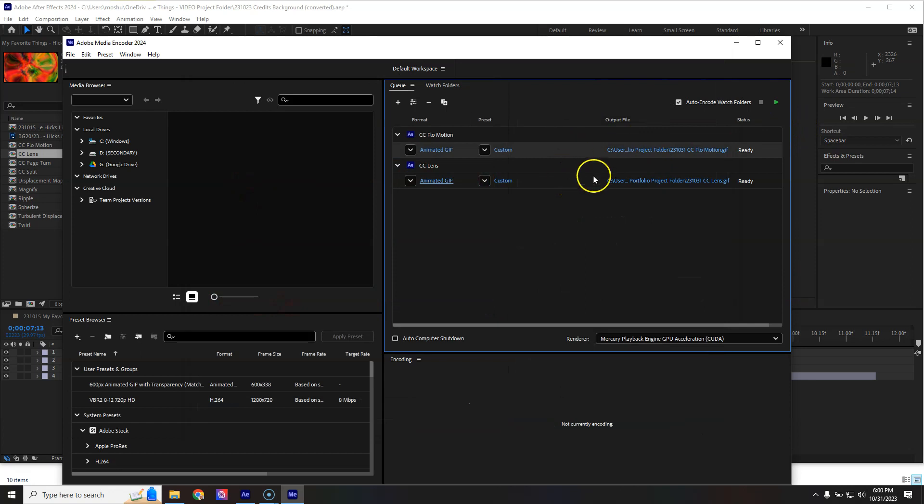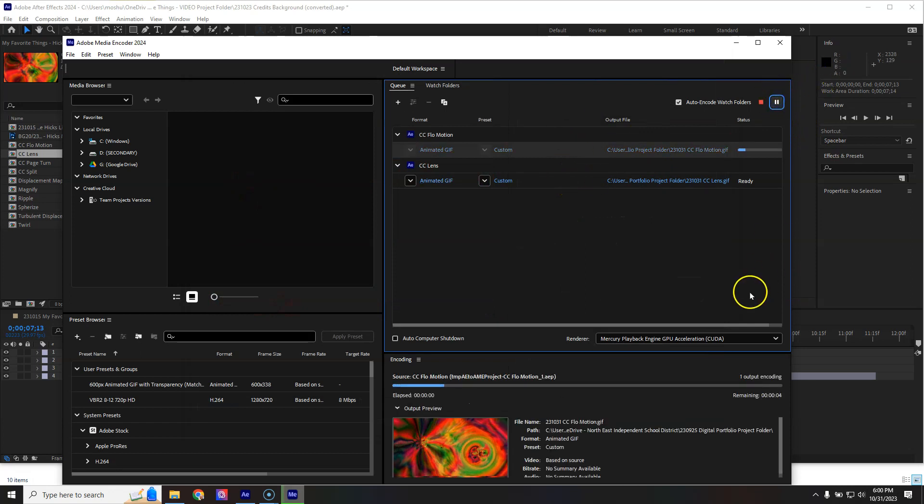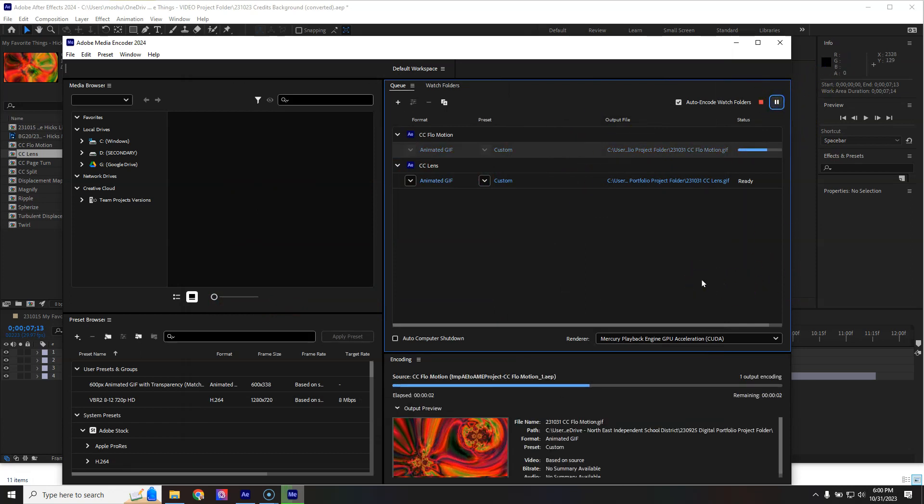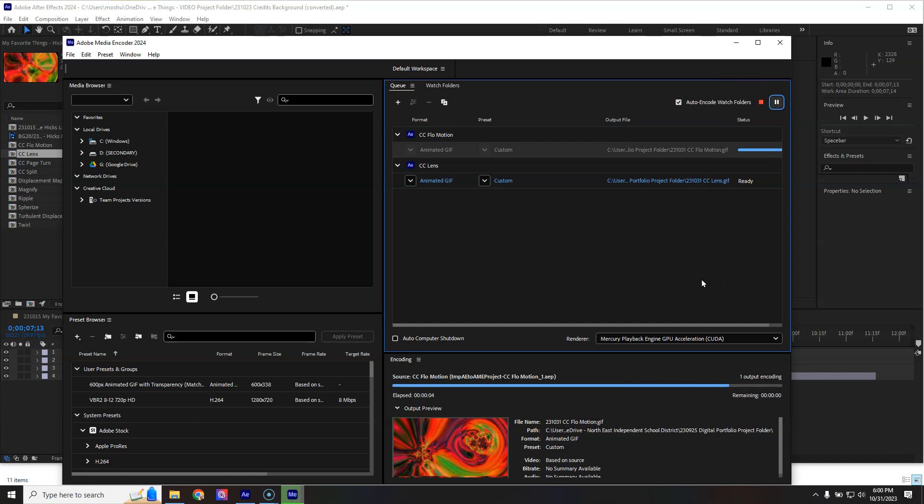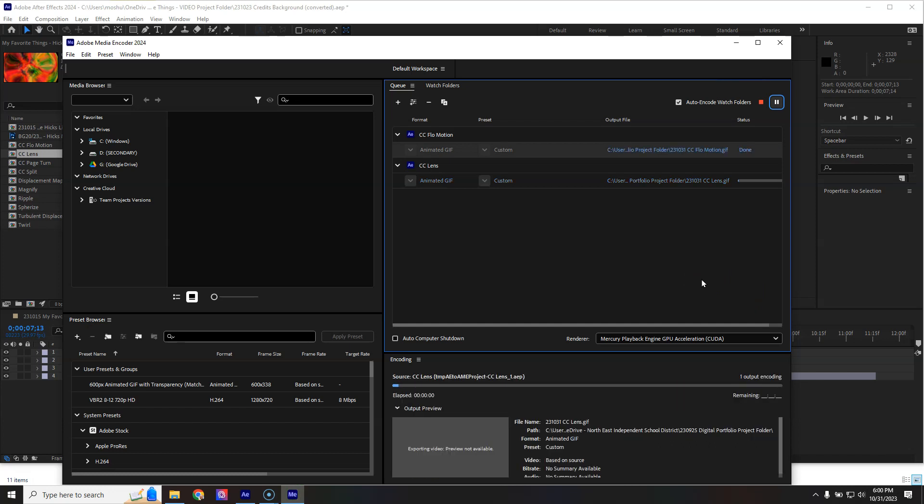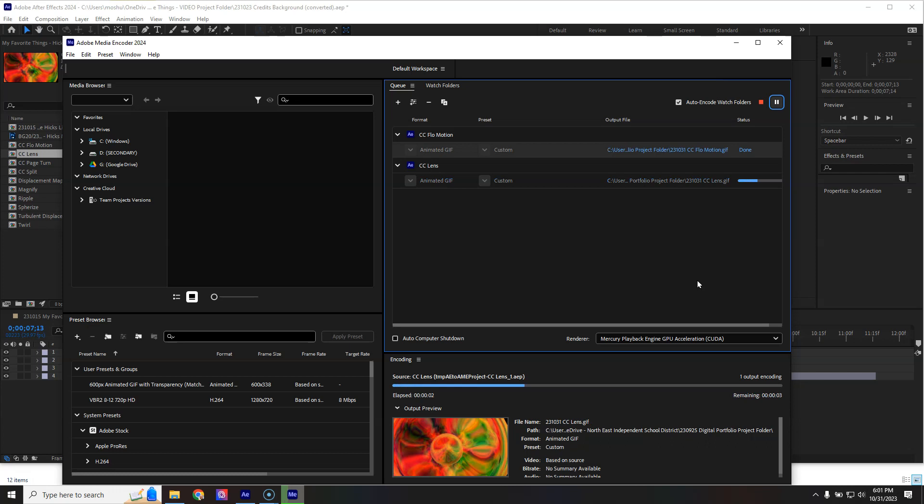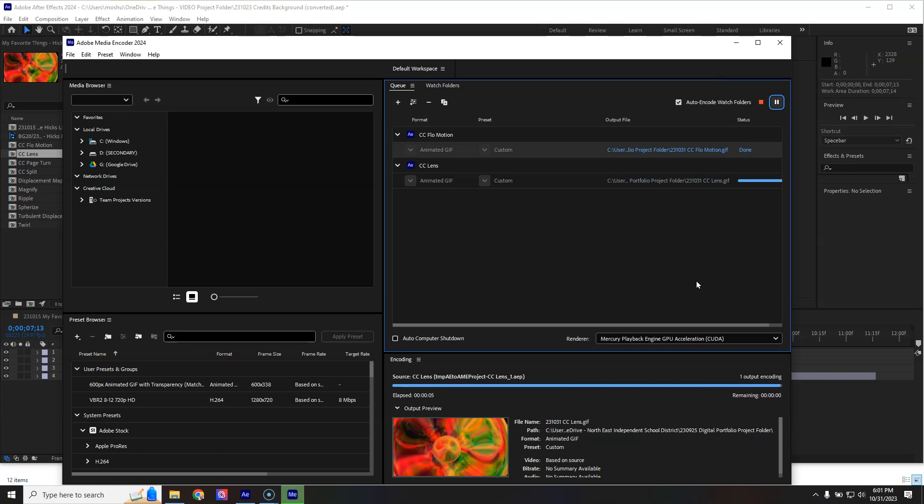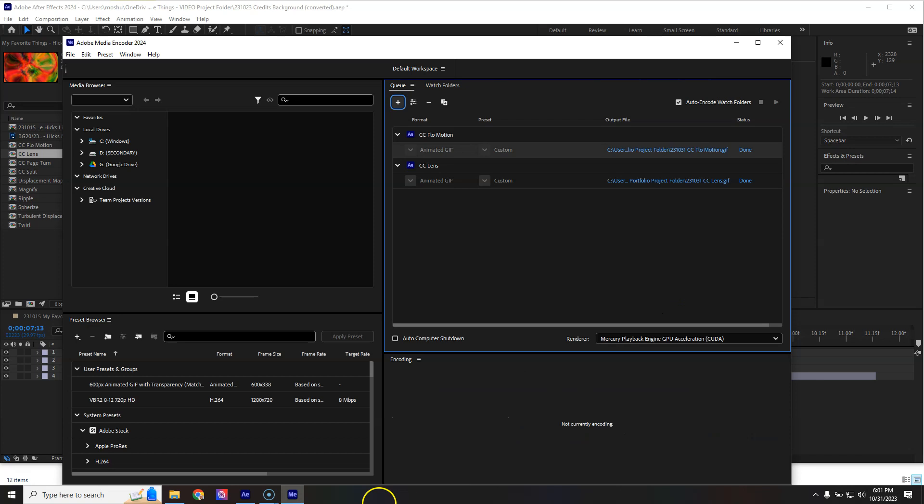Now that I've got two jobs ready to go, I can press play. It's going to take care of the first one, and then it's going to do the second one. Pretty handy if you have a number of them to do. Just set them all up and then let it encode.